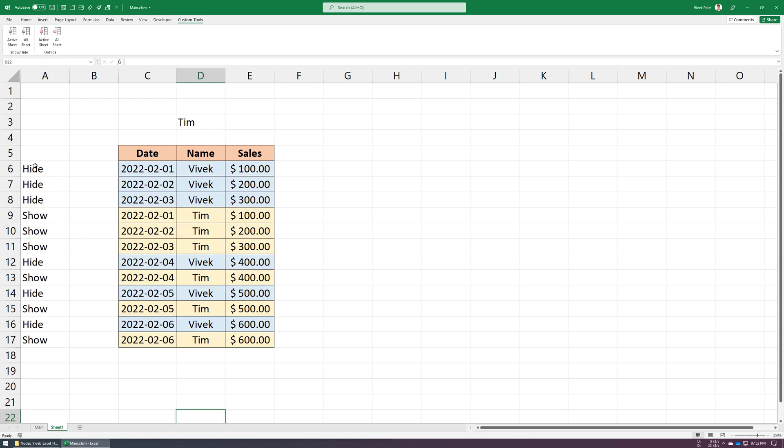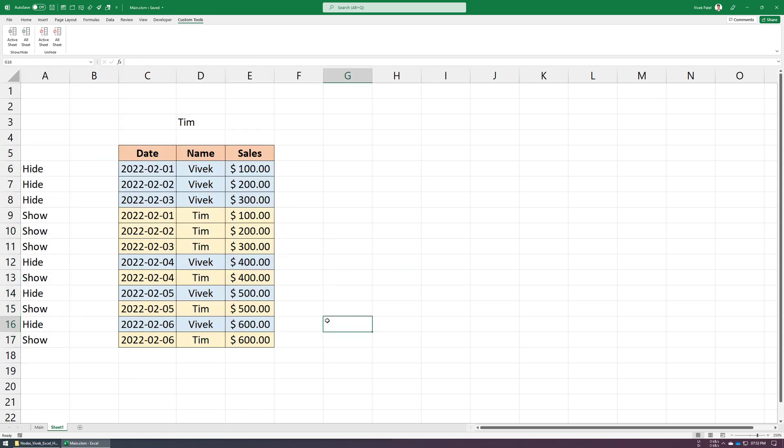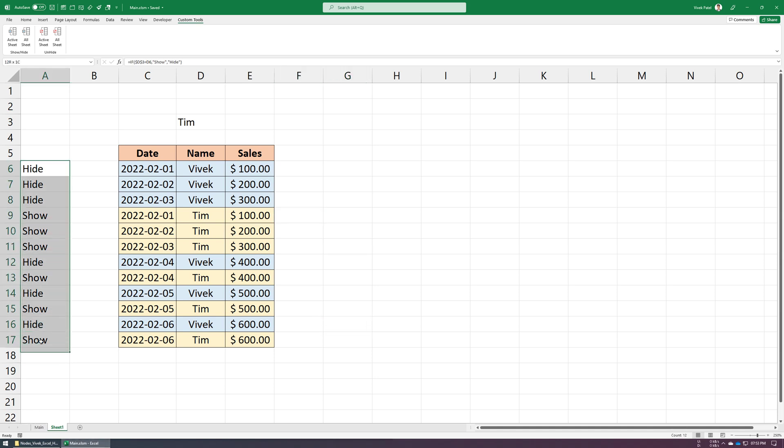The unhide macro will reset everything back to as it was. So we can apply this macro on as many sheets as we like. We can do the same for columns too.